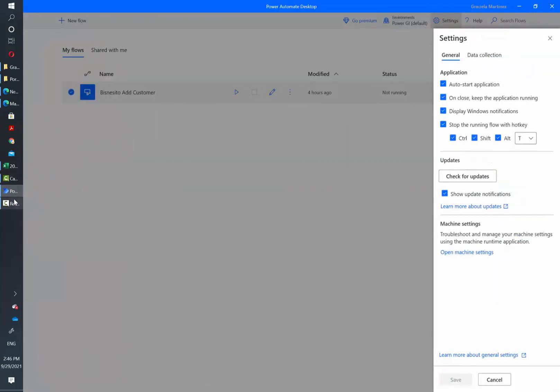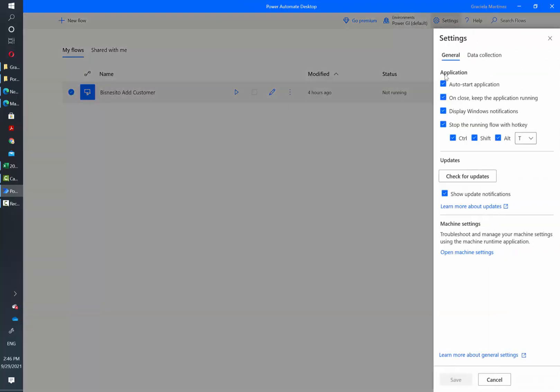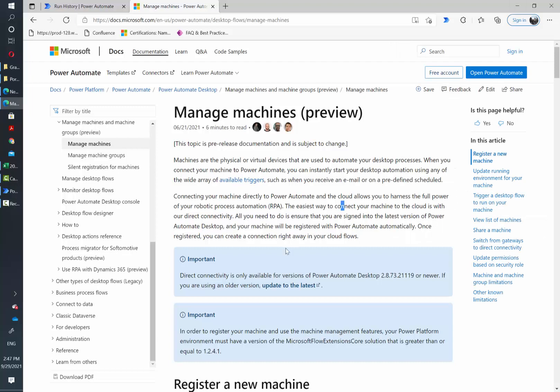I have started my session in Power Automate Desktop and if I go to settings, I see here a section that says machine settings. That means that the version I'm running supports direct connections to machines. If you don't see this in your version, make sure to install the latest Power Automate version on your computer.